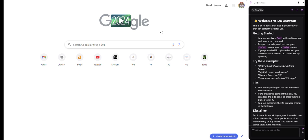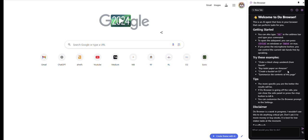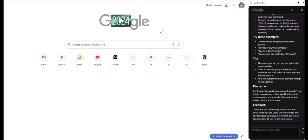One of the ways that you can access it is through the sidebar that you see on my screen, which is how I like to do it. But you can also just type 'do' in the address bar and a command. You can do things like order a sandwich, buy toilet paper on Amazon, summarize the contents of this page. You can do so much with this.